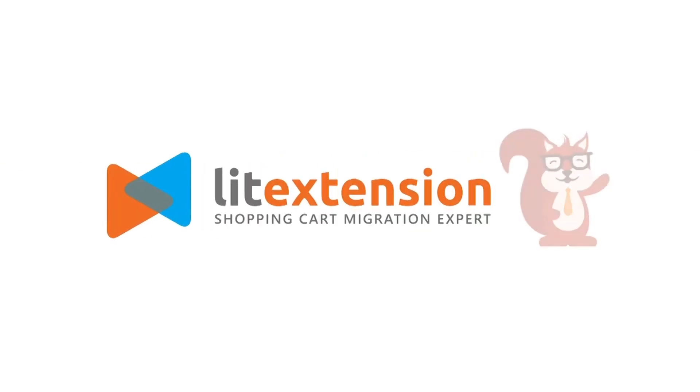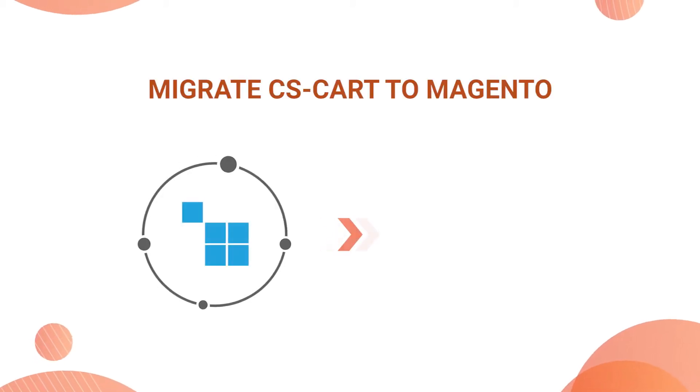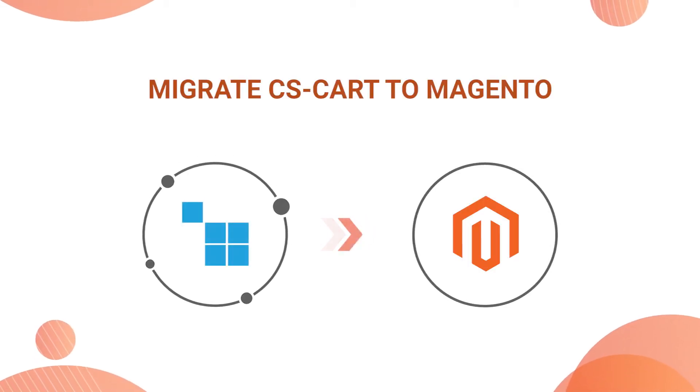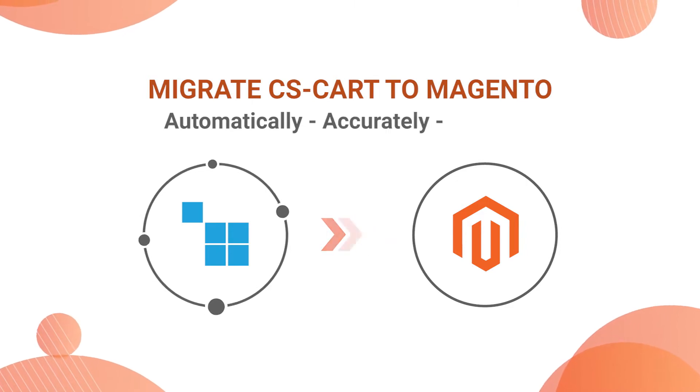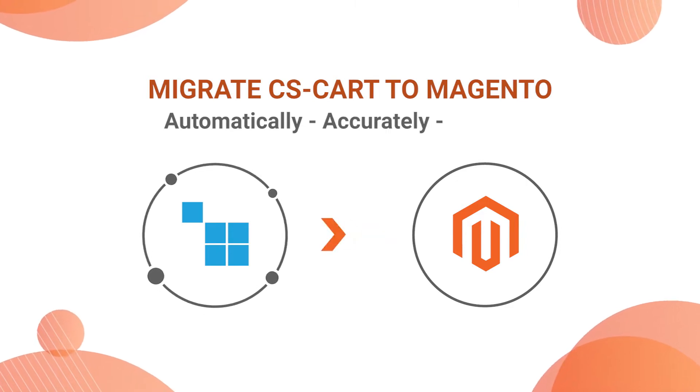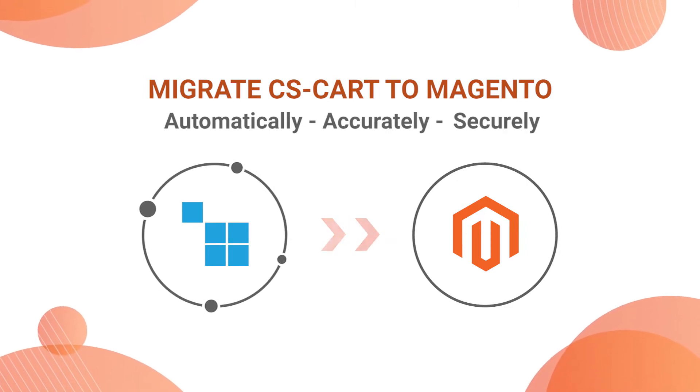Welcome to LitExtension, the world-leading shopping cart migration expert. In this video, we're going to show you how to migrate from CS-Cart to Magento automatically, accurately, and securely with LitExtension.